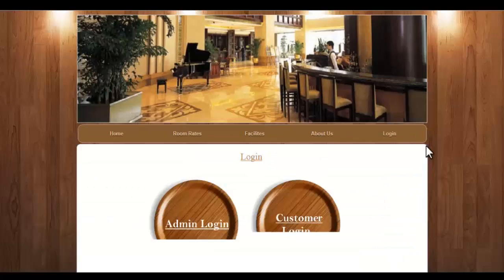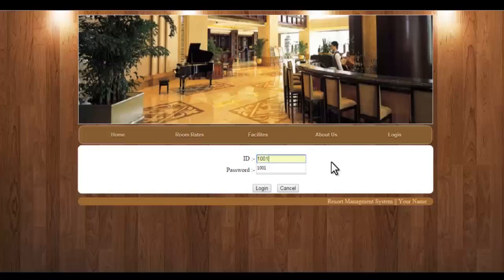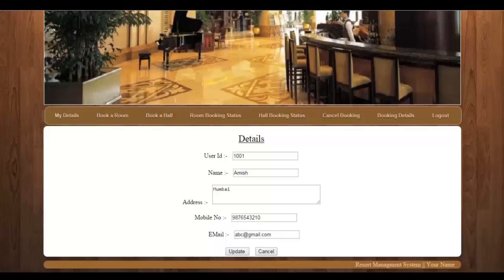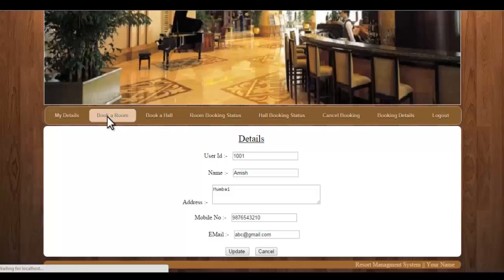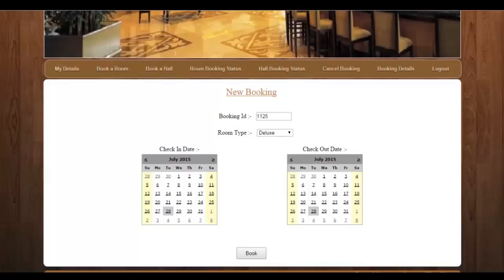Let's see the user module. We'll go into customer login and enter the details and password. This is the panel for a customer, where you can see your details and update them if needed. We'll go to the book a room module, where you can select the type of room, check-in and checkout dates, and a notification will be sent to the admin that this customer wants to book a room for that particular room type.